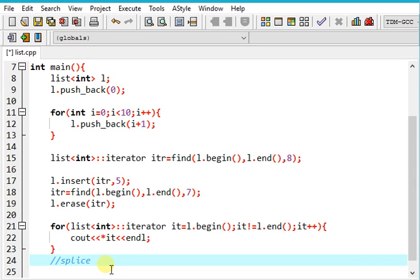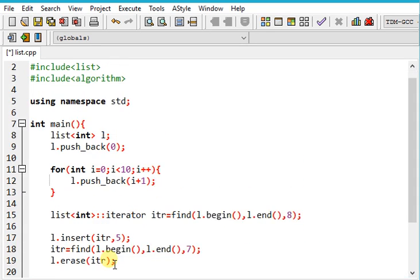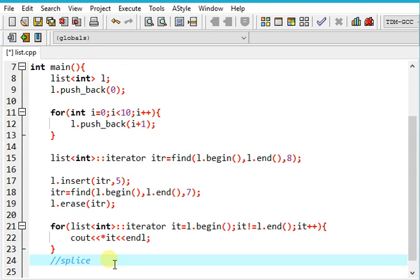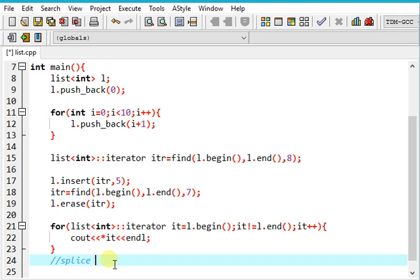We even have something called forward list which is a singly connected linked list and has same functionalities. So this is it for lists guys. In the next tutorial we will be learning about sets, iterators, multisets and lot of standard template library functions. So stay tuned guys and happy coding. Thank you.